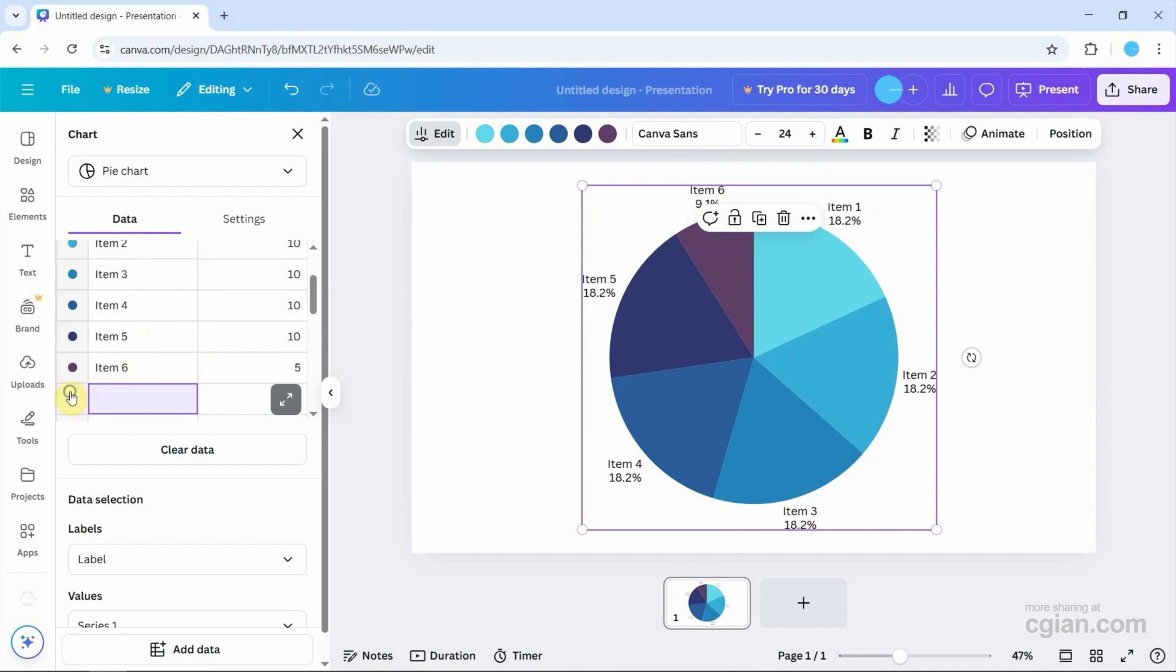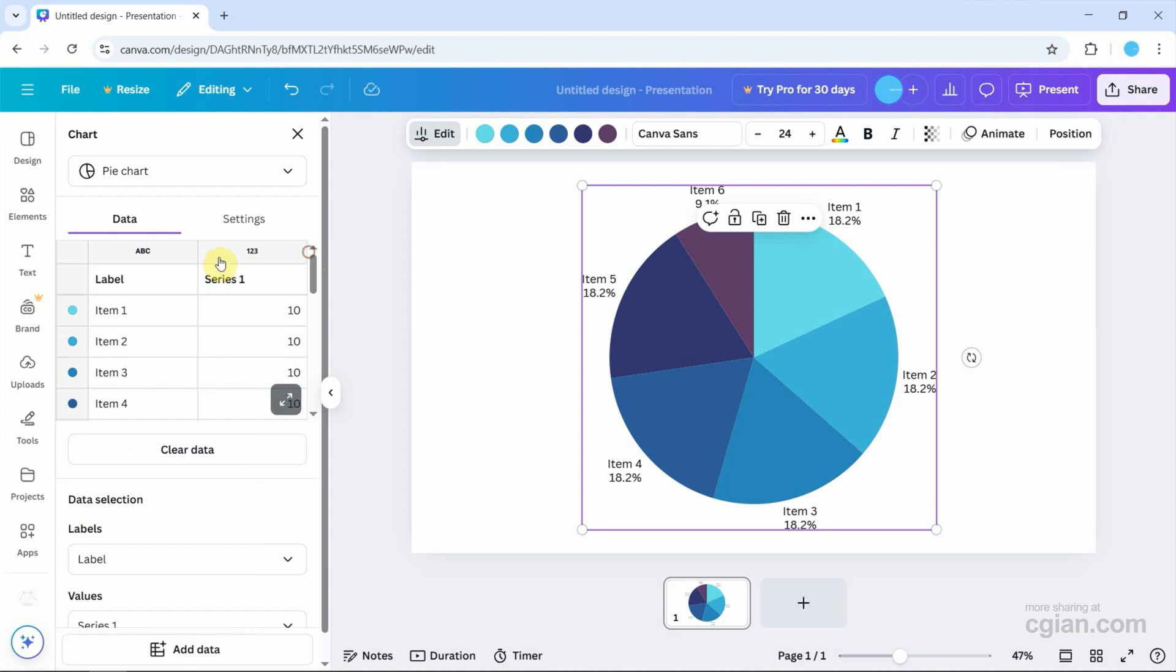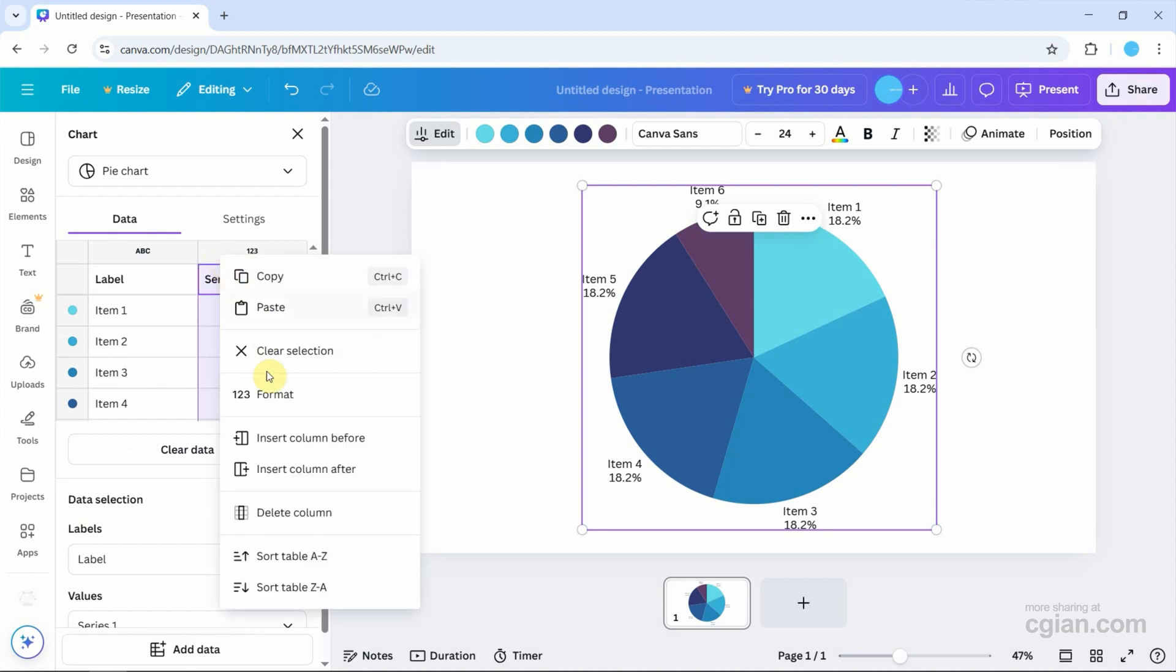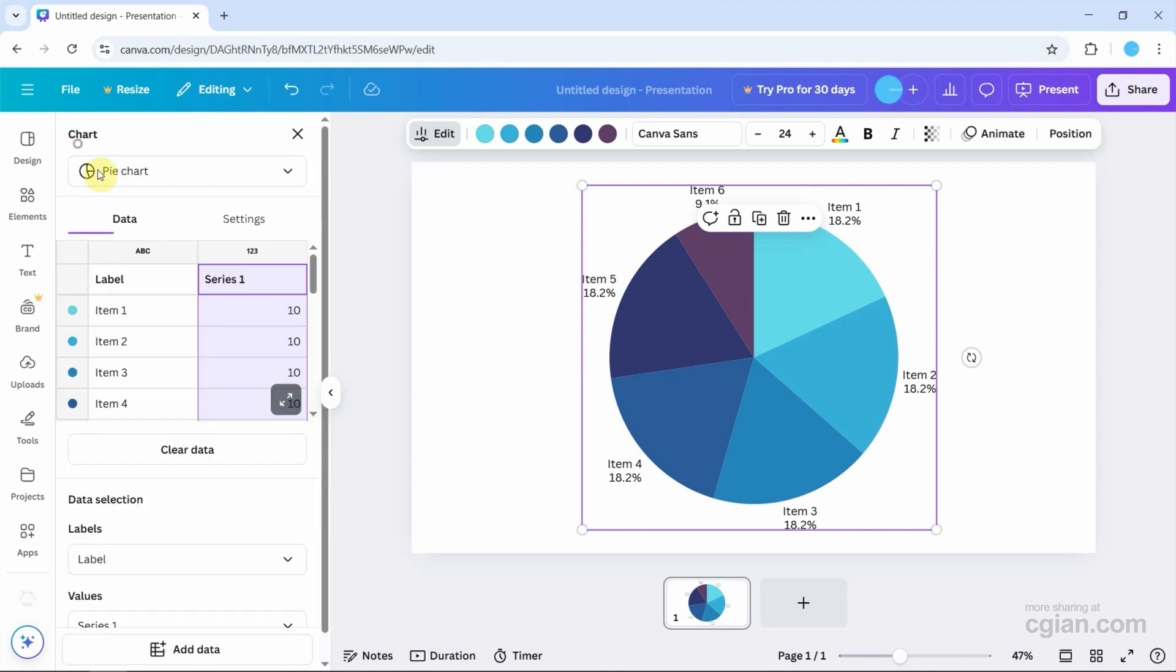We can right-click to insert a row or column. If you have data outside Canva, you can import it using Google Sheets, Excel files, or other file formats. Going back to the settings...